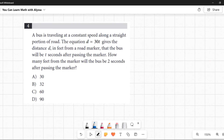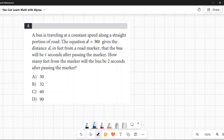Number four: A bus is traveling at a constant speed along a straight road. The equation d = 30t gives the distance d in feet from a road marker that the bus will be t seconds after passing the marker. How many feet from the marker will the bus be two seconds after passing? These wordy problems cause confusion when the underlying concept isn't actually confusing, so let's break it down.